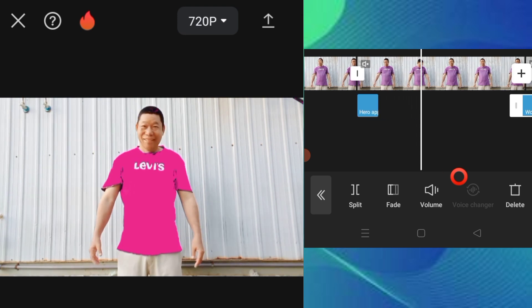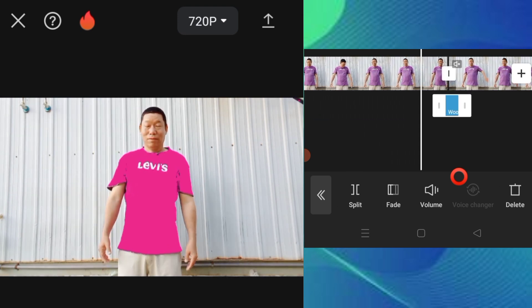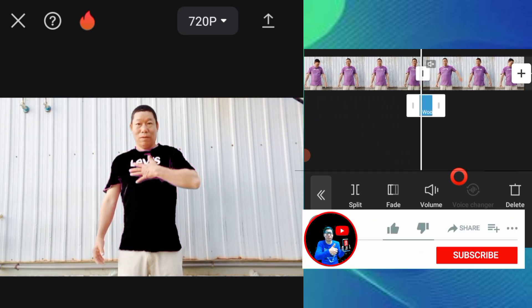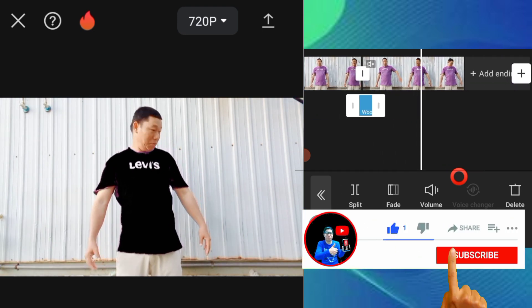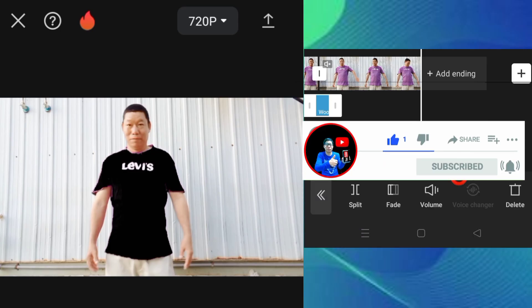Thank you so much for watching. Please, if you like this video, subscribe and hit the bell icon.